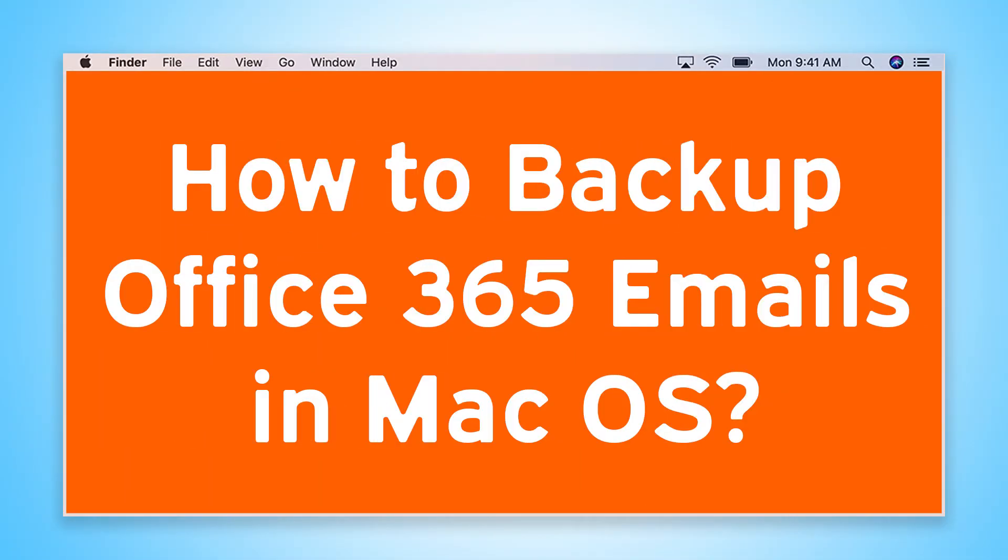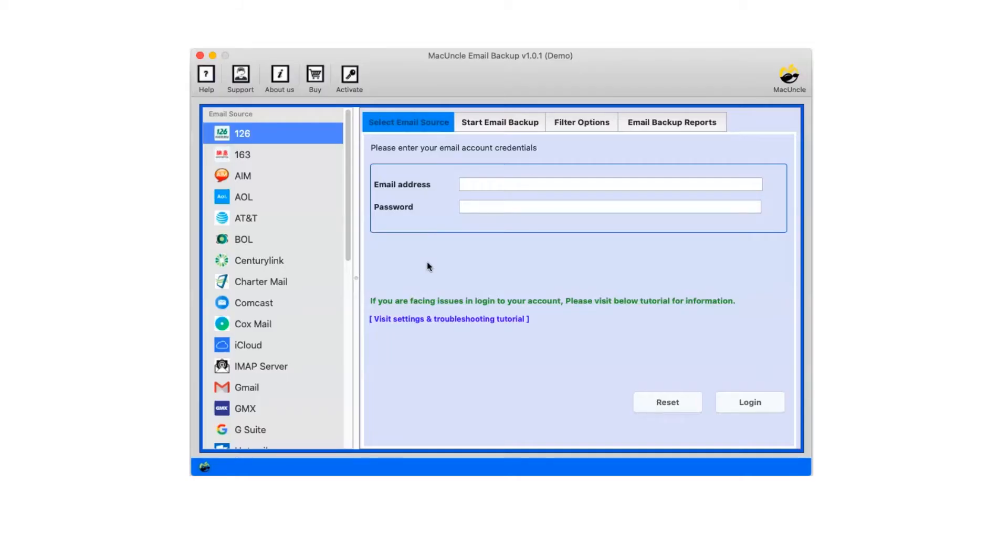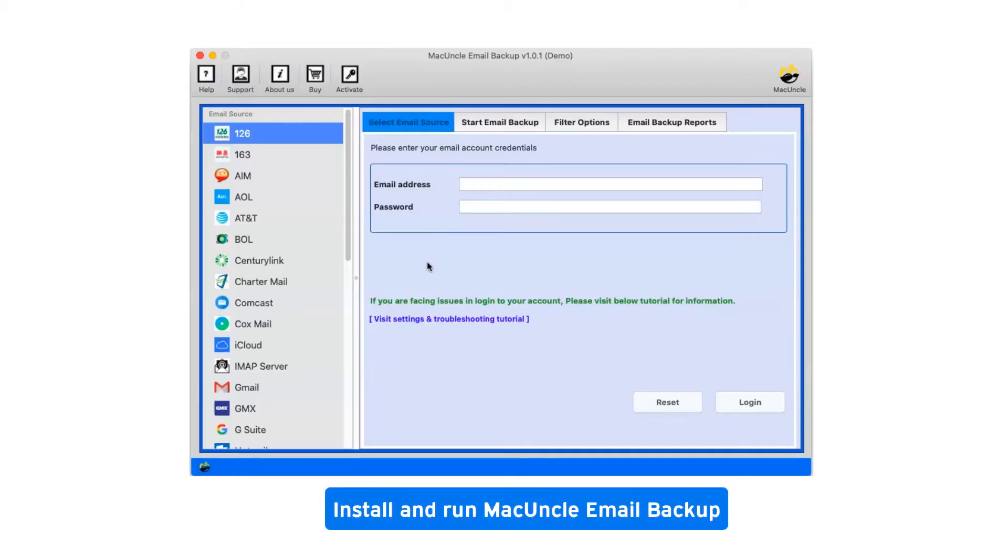Are you looking for a solution to how to backup Office 365 emails in macOS? First of all, install and run MacUncle Email Backup.